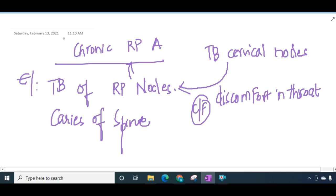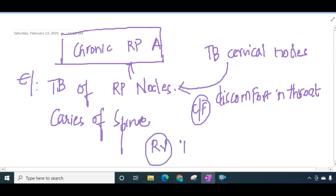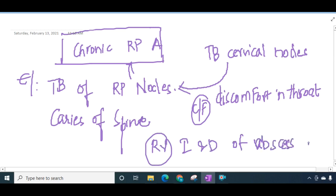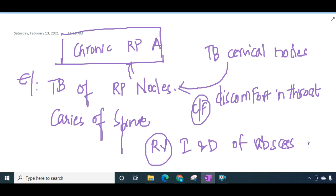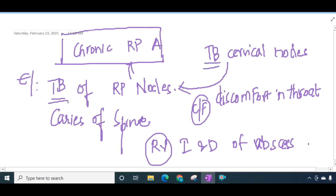TB of the spine, also called caries of spine, can also spread to the retropharyngeal lymph nodes causing retropharyngeal abscess. When you suspect chronic retropharyngeal abscess, always check for TB cervical lymph nodes. The treatment involves incision and drainage by making a vertical incision along the anterior or posterior border of the sternocleidomastoid, and a full course of anti-tubercular therapy must also be given.